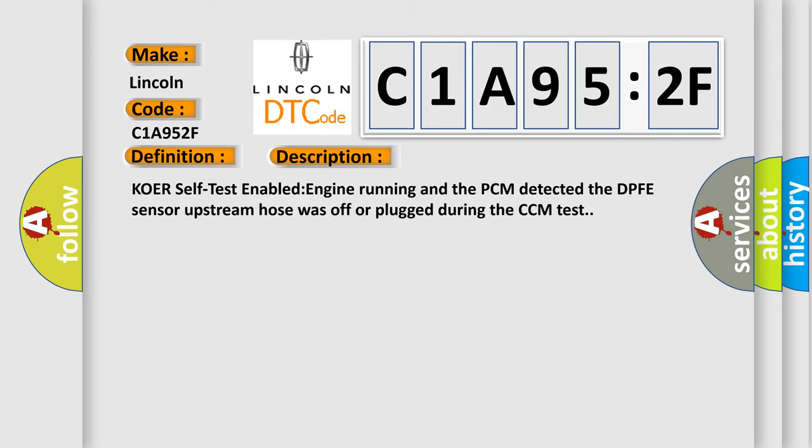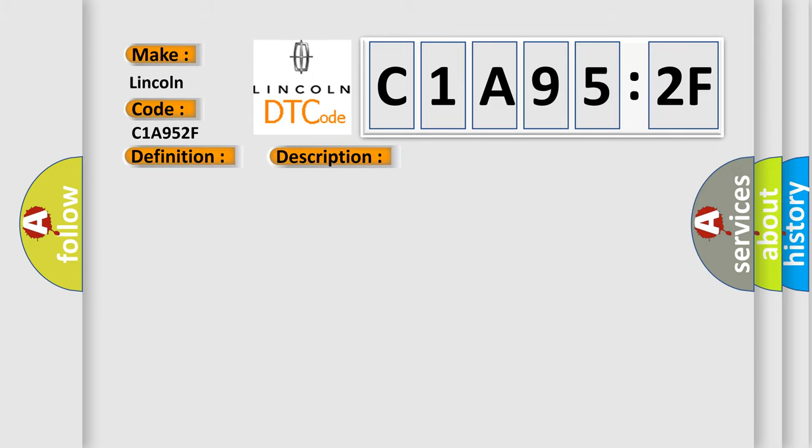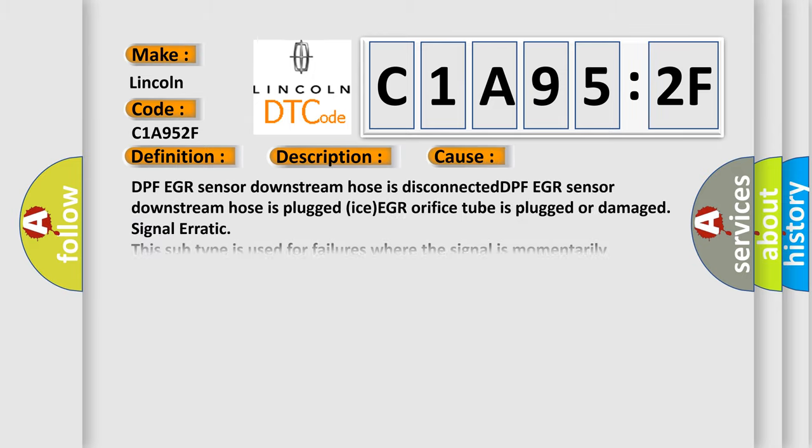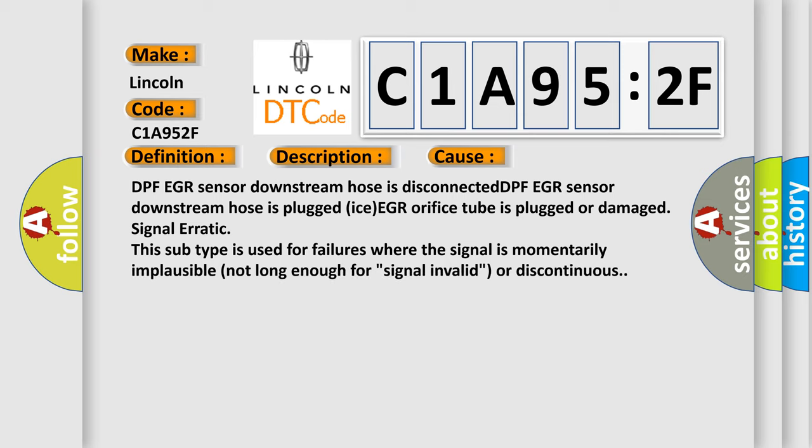This diagnostic error occurs most often in these cases: DPFE-GR sensor downstream hose is disconnected, DPFE-GR sensor downstream hose is plugged, DPFE-GR orifice tube is plugged or damaged, signal erratic. This subtype is used for failures where the signal is momentarily implausible, not long enough for signal invalid or discontinuous.